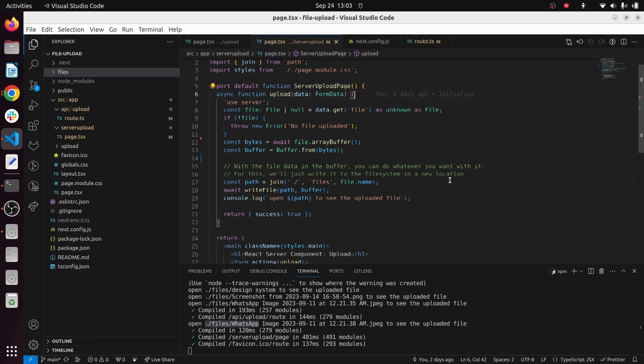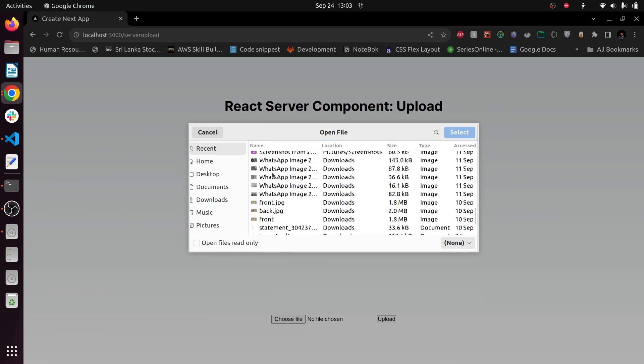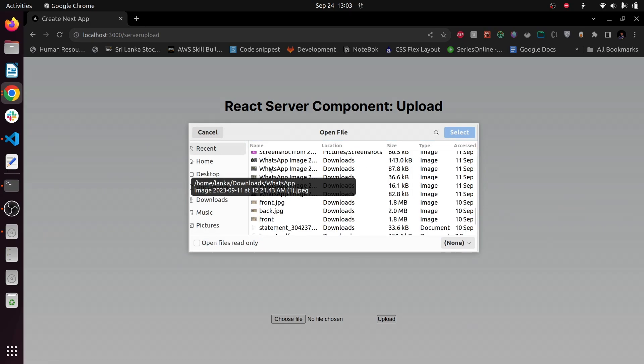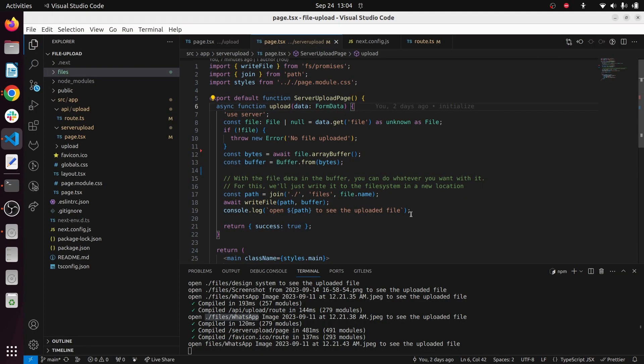So let's have a look. I'm going to choose file and we click upload. Okay, you can see WhatsApp image have been uploaded.